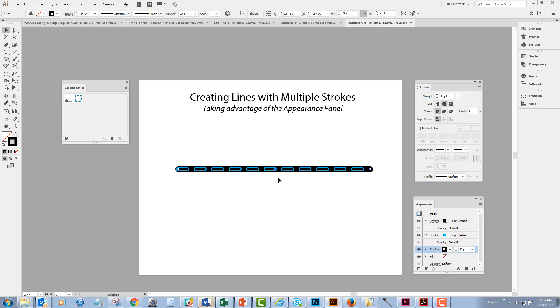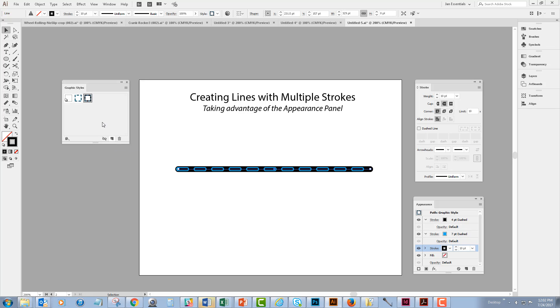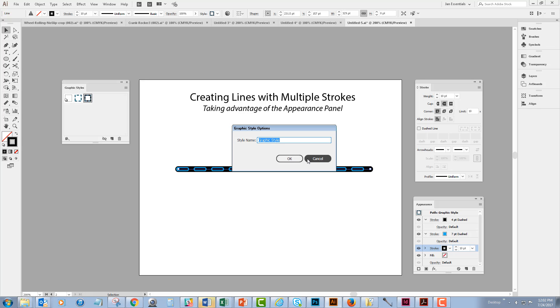So if I like this then I can again create a new graphic style from it. I'm going to do that and then double click to name it, and I will call this black dash blue outline black background.